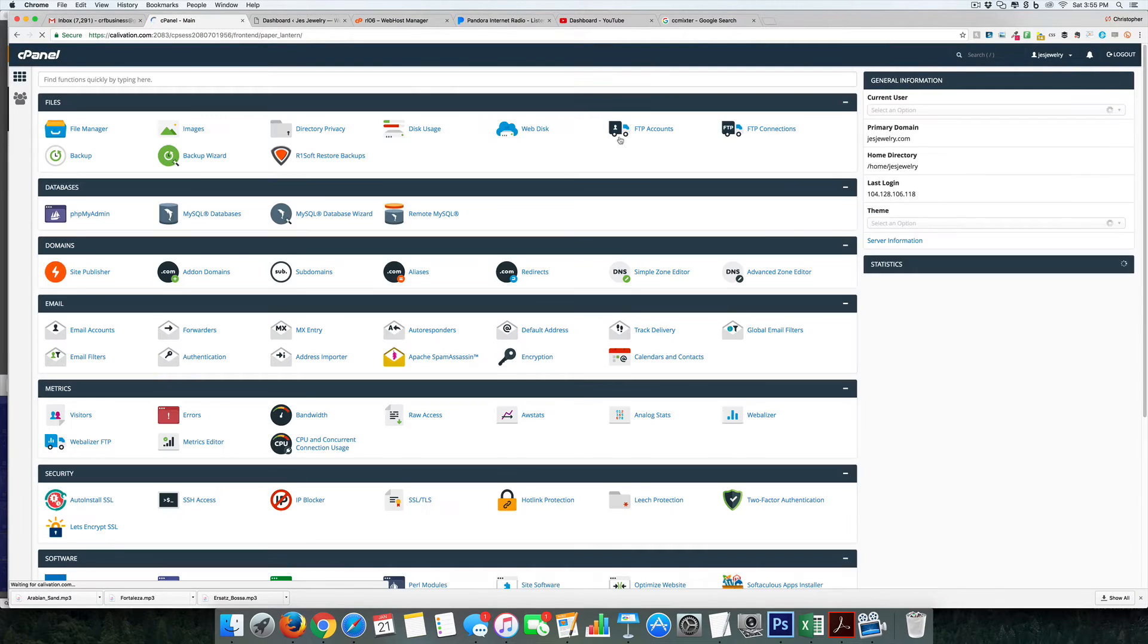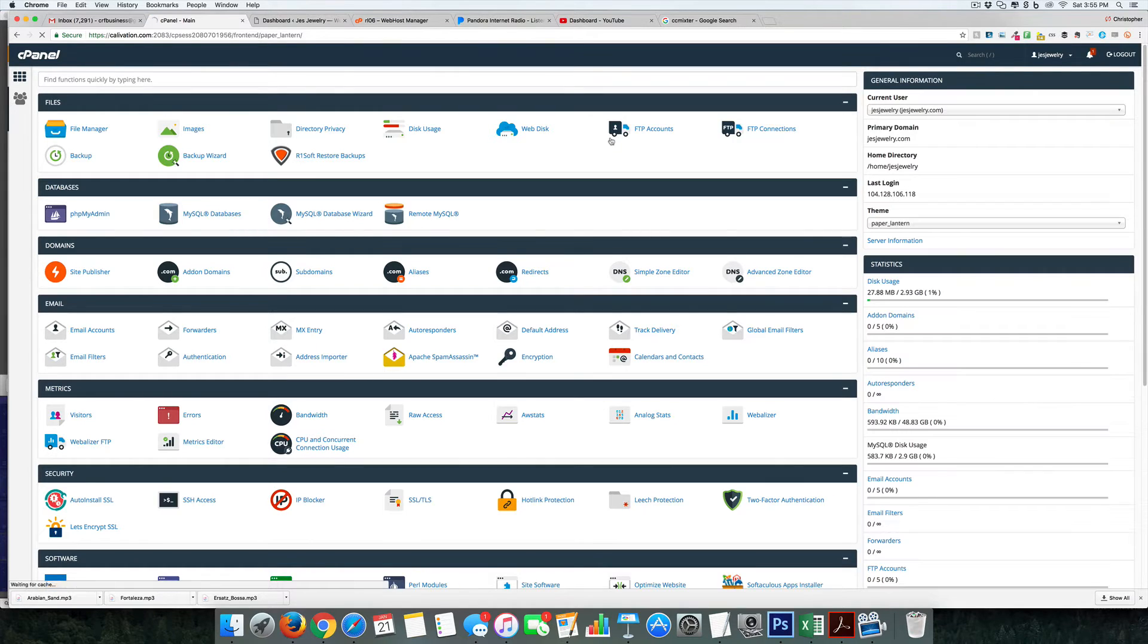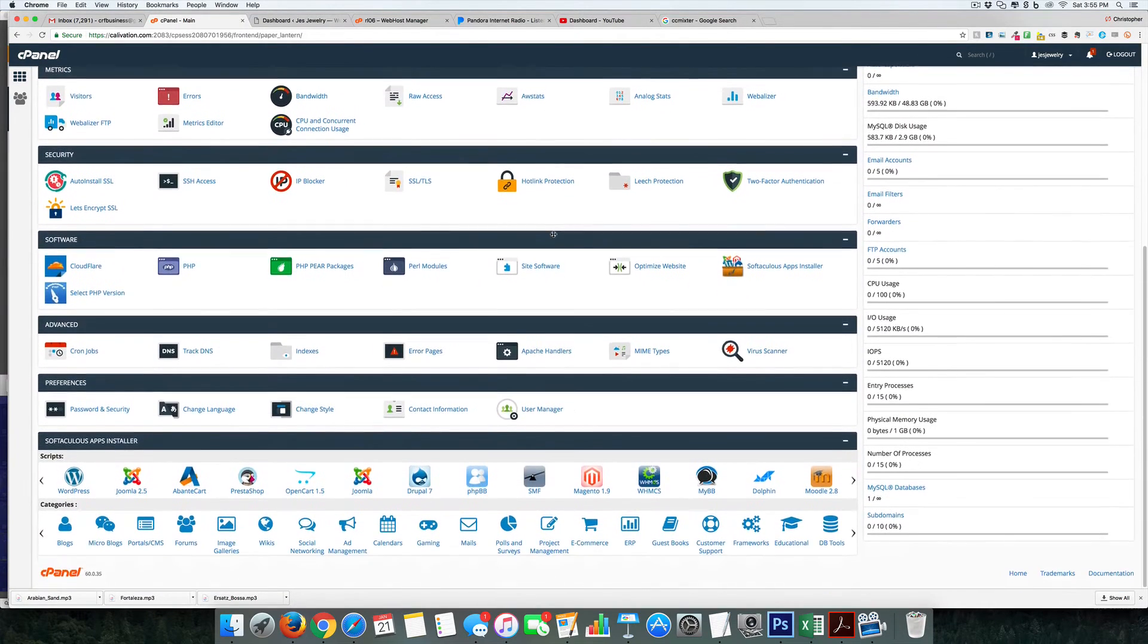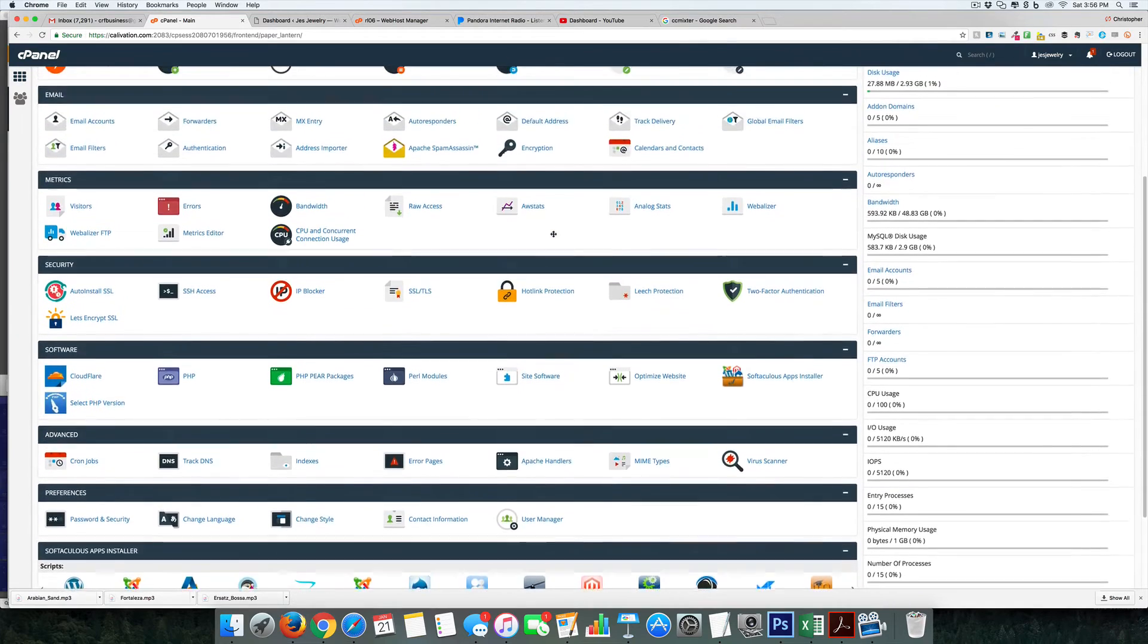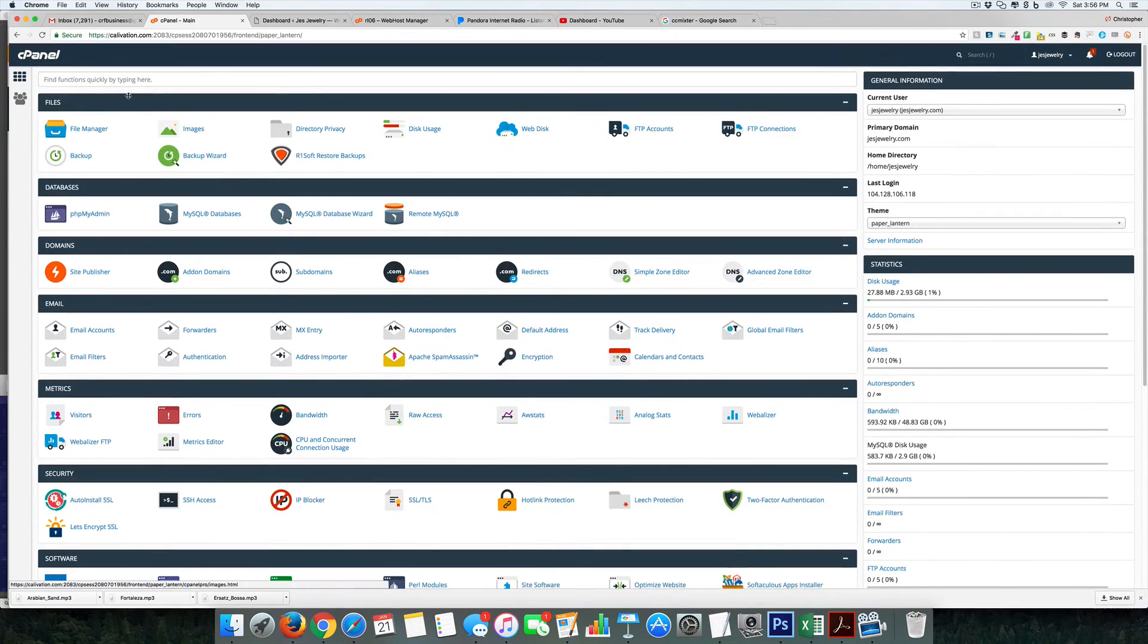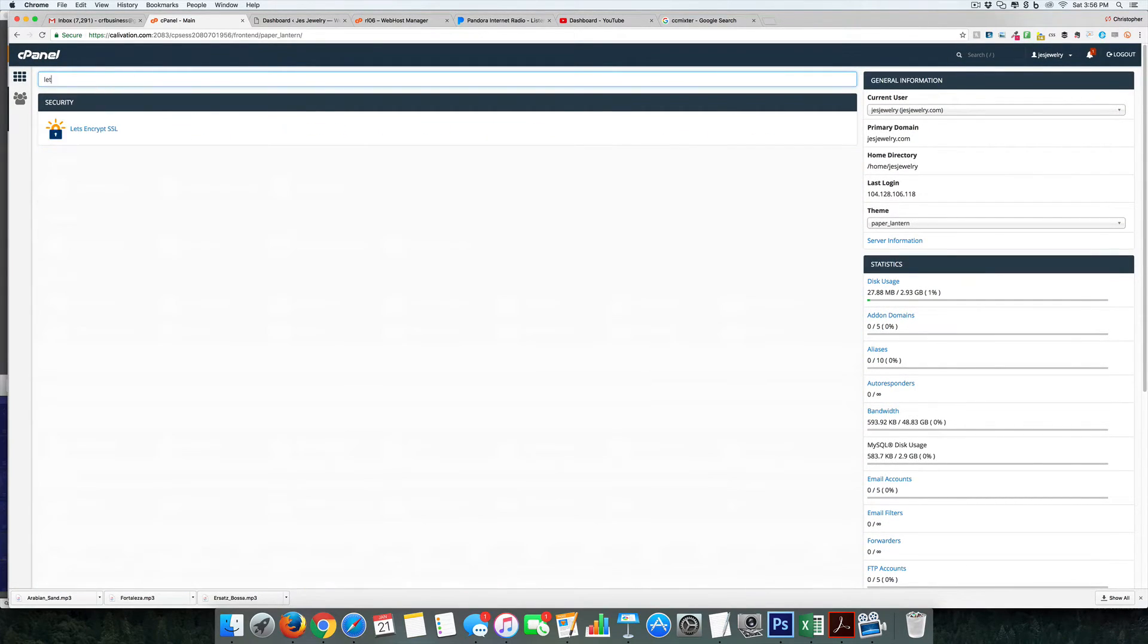Remember I told you about 90% of this you will not need to use, and that's still the case. So what you can do is you can scroll around all these places, or you can just come up here and type in 'let'.